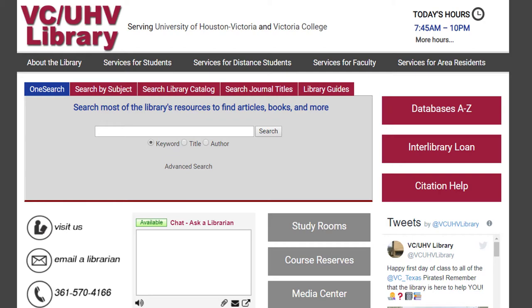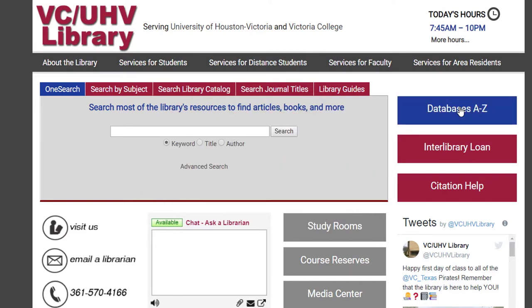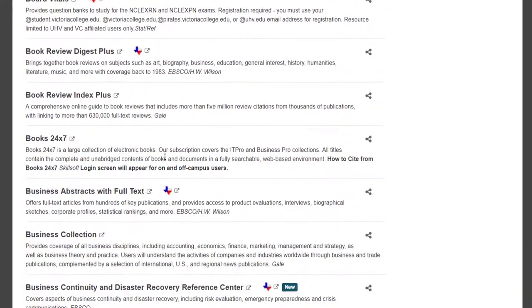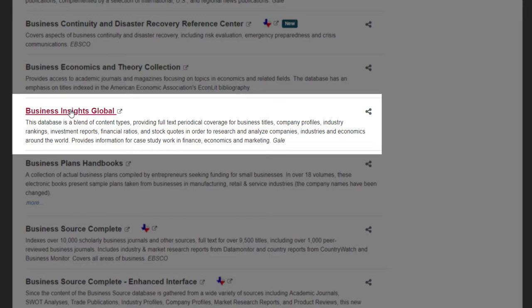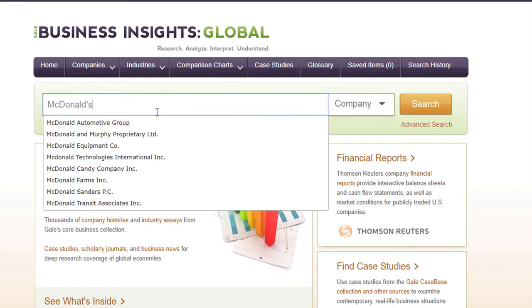Now we will discuss how to find a NAICS code for a specific company. You can find company NAICS codes through Business Insights Global, which is a database that the VCUHV Library subscribes to. To get to it, start at the VCUHV Library homepage at library.uhv.edu. Click on the Databases A to Z link, sort to B, and then click on Business Insights Global. If you are off campus, you will be required to log in at this point. From here, type in your company name. For this example, we'll do McDonald's and hit search.